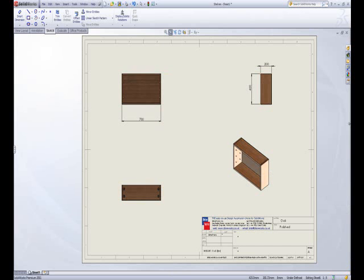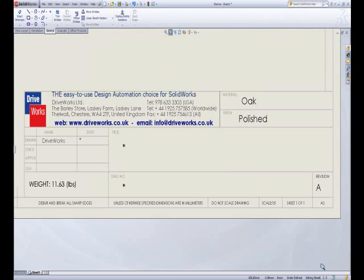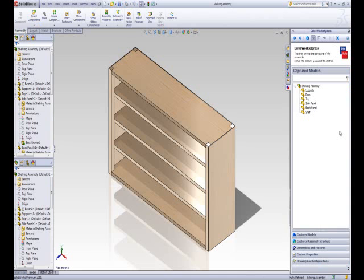Using custom properties you could specify who the model was drawn by or what material needs to be used to manufacture the model. You could also specify a custom property for a specific part of a model.